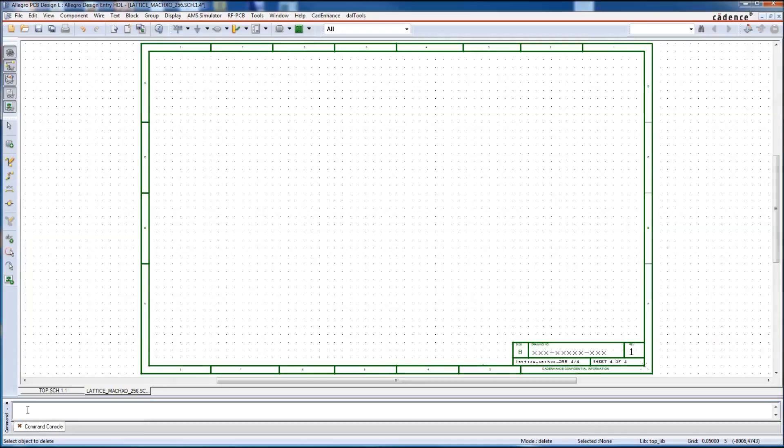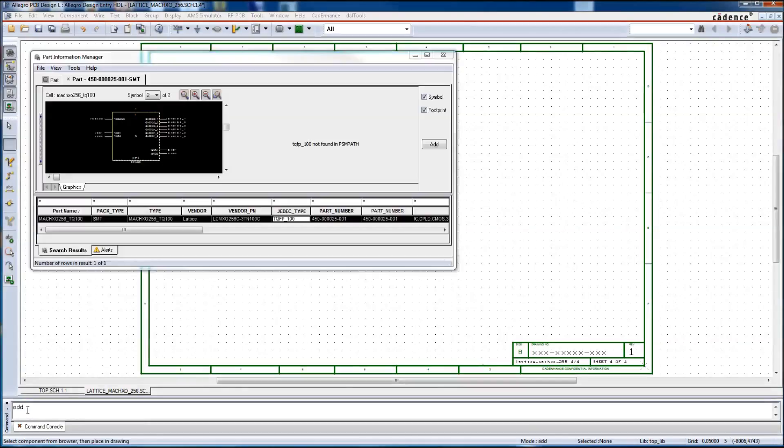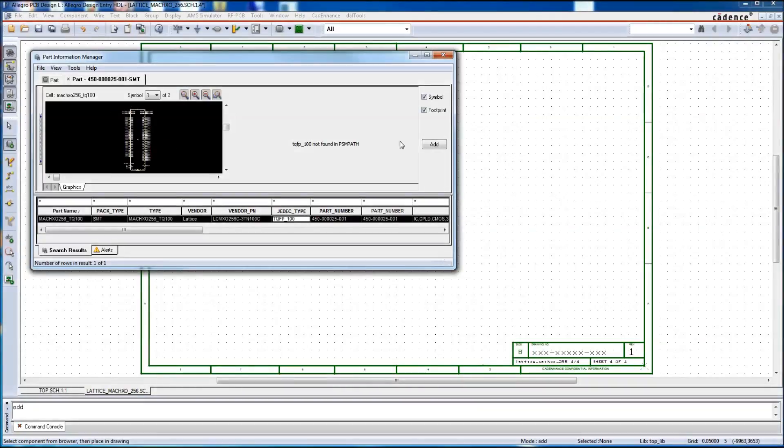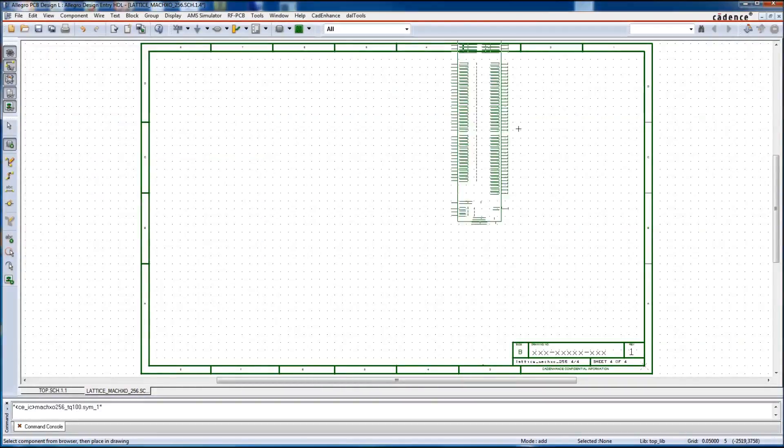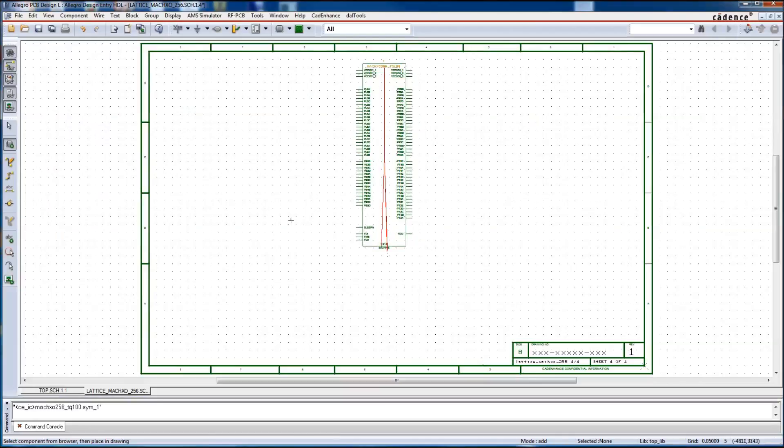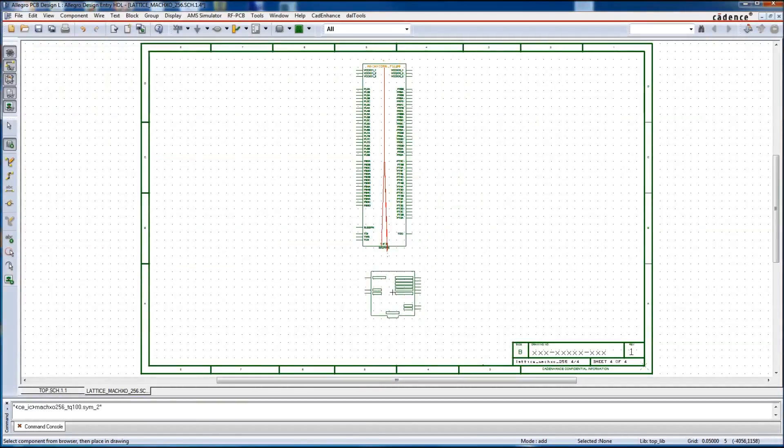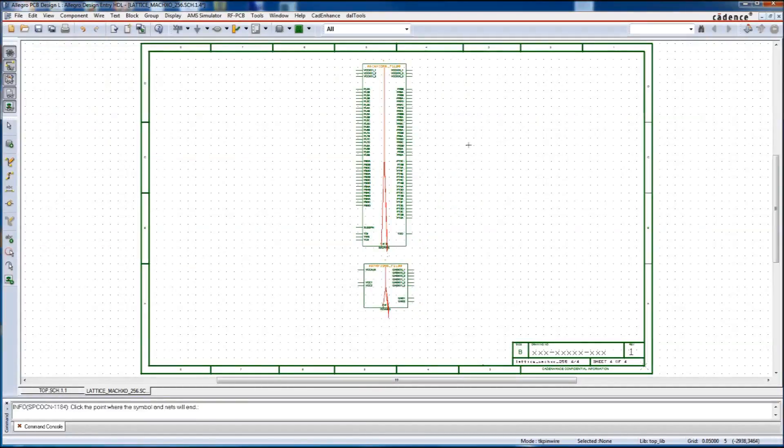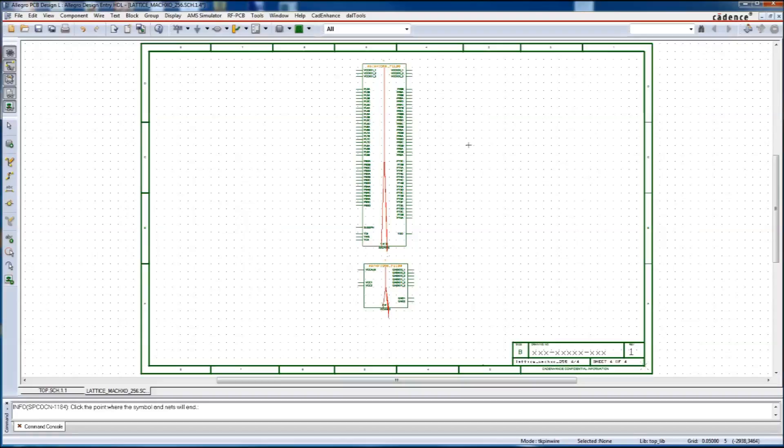First, we add the symbols. For this demo, we are using a small Lattice CPLD, a MachXO256, in a 100-pin TQFP package. The symbols for this part were previously built by the CAD Enhance Part Builder tool. It is a very simple part split into two symbols, but the techniques we are using here are applicable to much larger parts broken into many symbols.